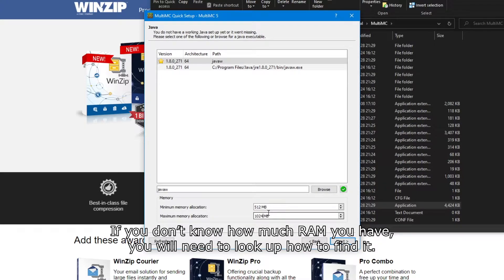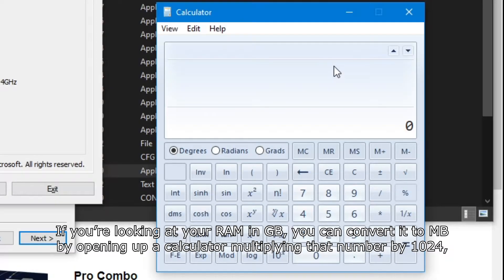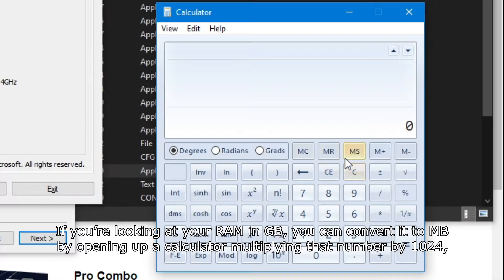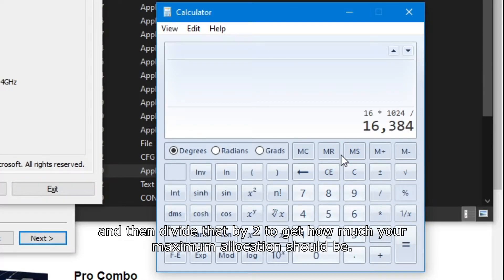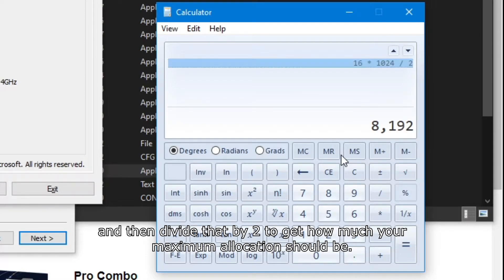If you don't know how much RAM you have, you will need to look up how to find it. If you're looking at your RAM in gigabytes, you can convert it to megabytes by opening up a calculator and multiplying that number by 1024, and then divide that number by two to get how much your maximum allocation should be.